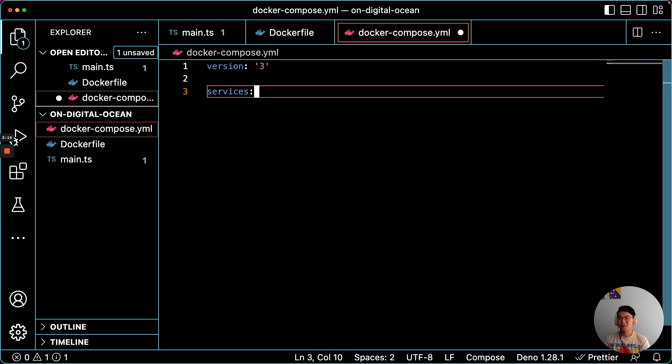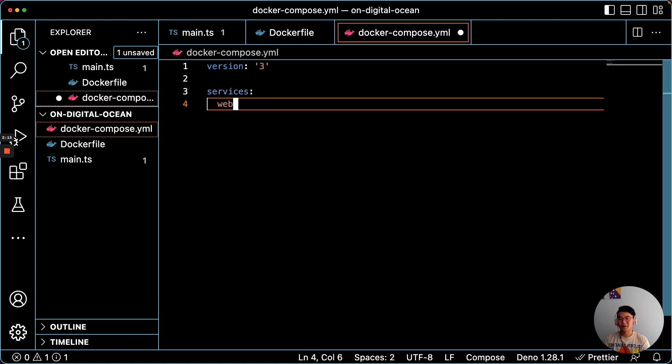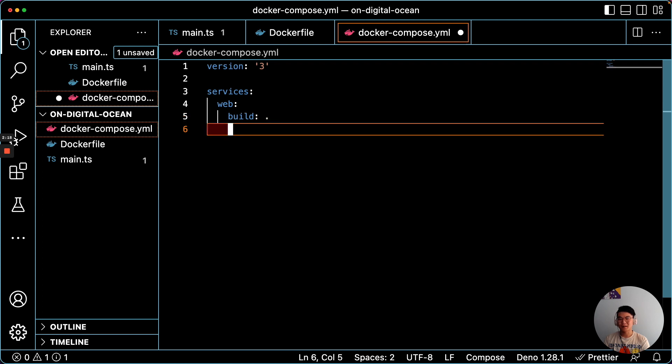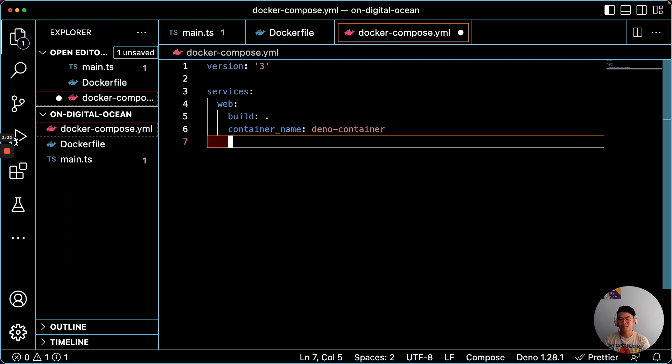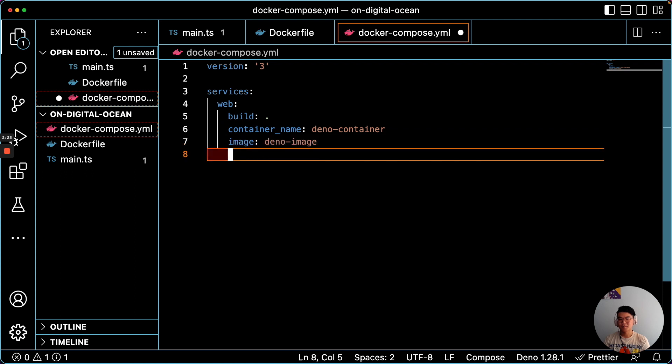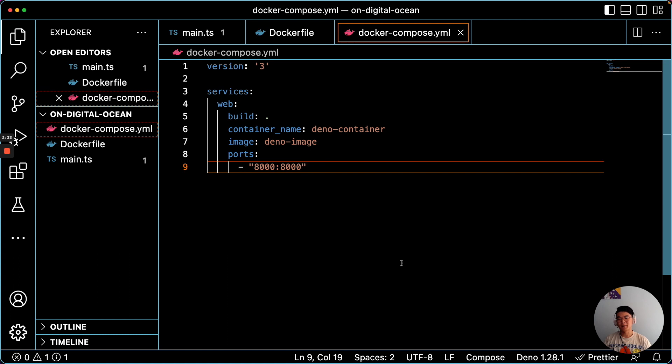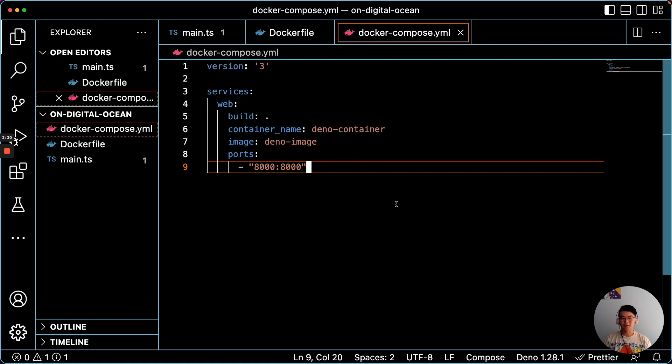So this is all very simple. You can make it as complex as you'd like. And there we go. All we're doing is we're just defining the container name, image, ports, and what to build. Great.